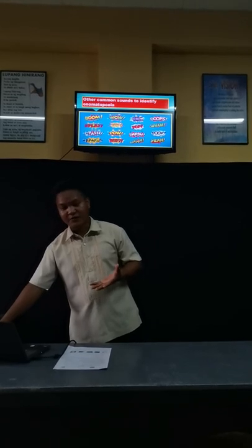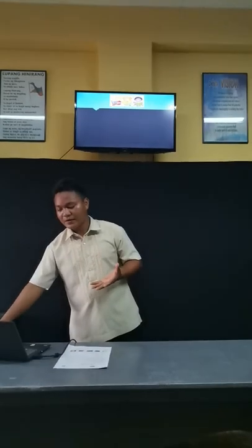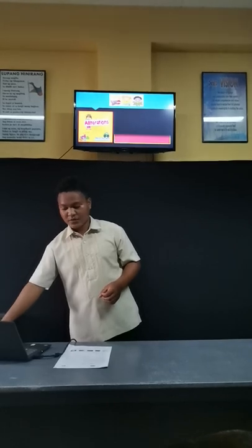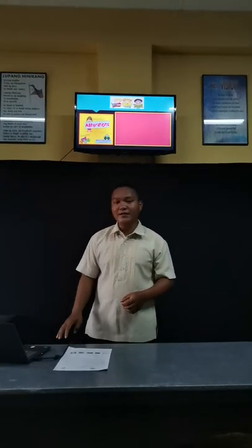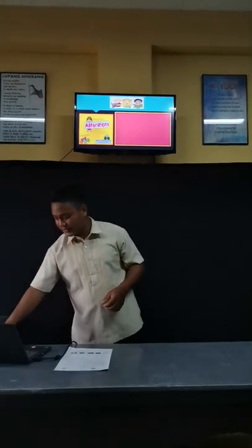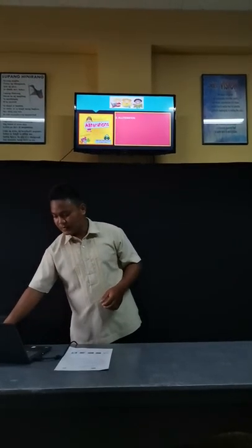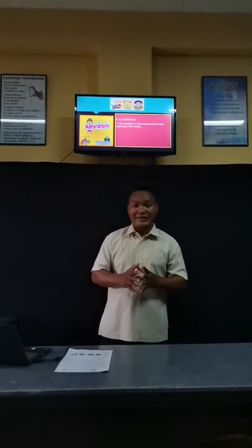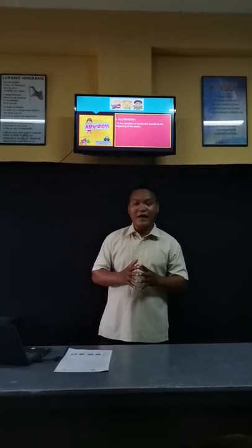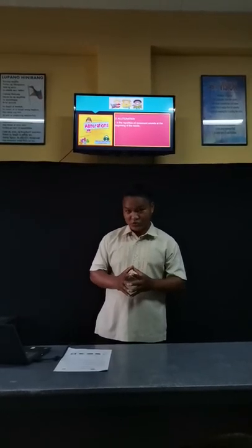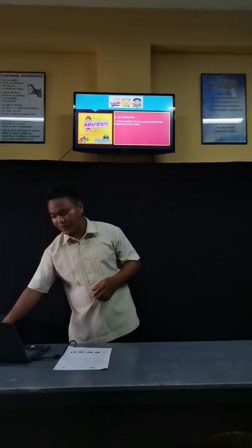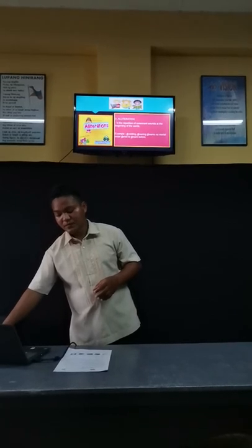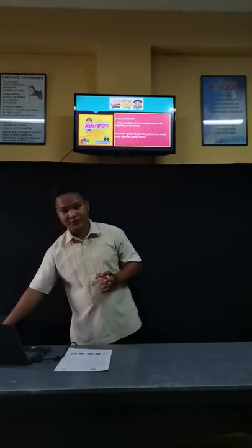We will proceed now to the second sound device. We have alliteration. When we say alliteration, that is the repetition of consonant sounds at the beginning of words. This is the example; you can see it on the screen.